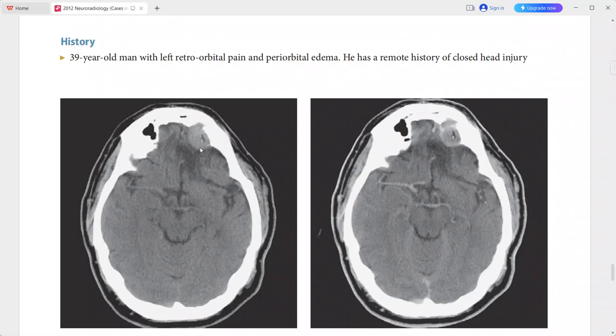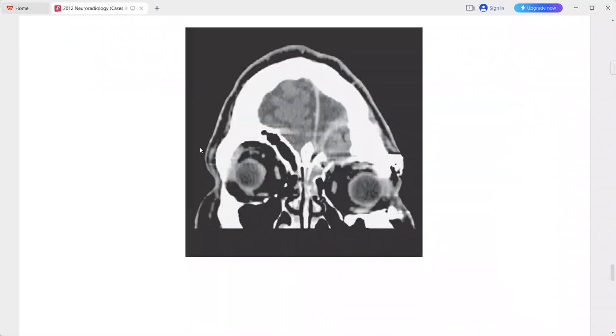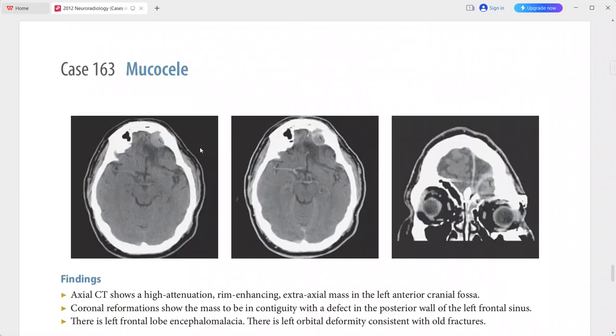This is consistent with a mucocele — a typical imaging presentation of mucocele. In the differentials you can add pyogenic mucocele, sinonasal neoplasm, or fungal sinusitis.